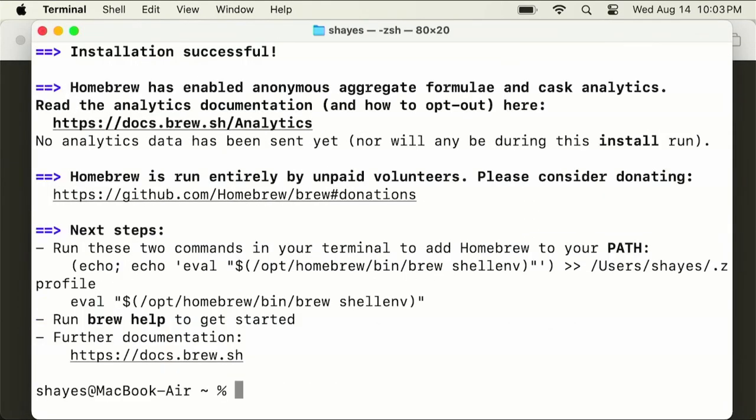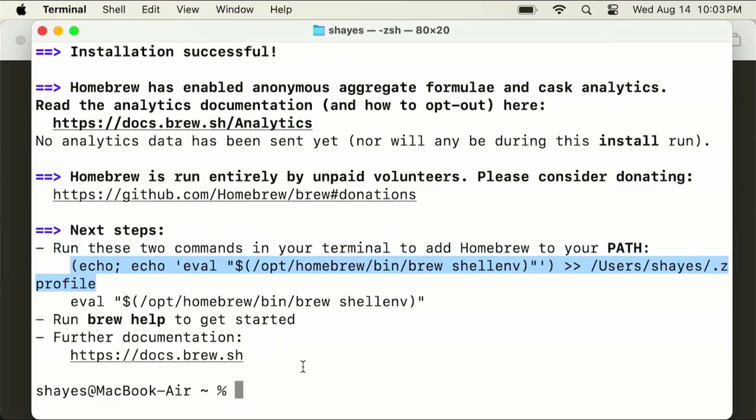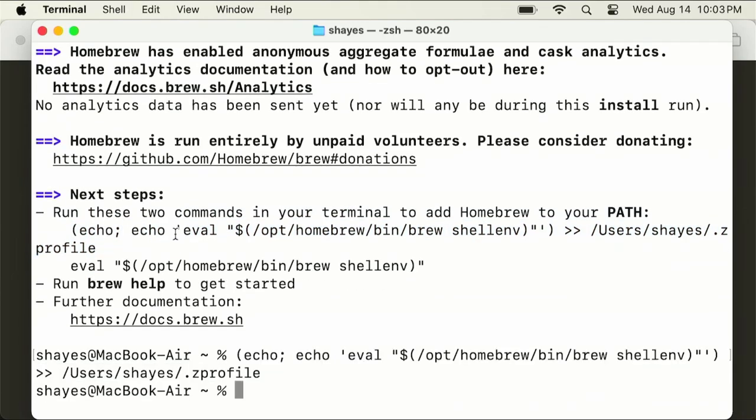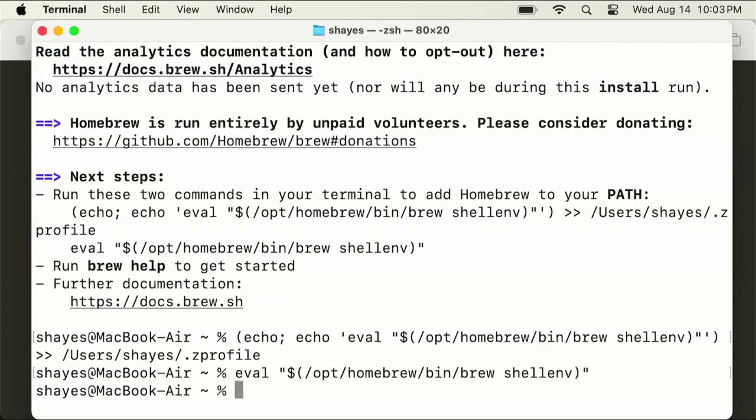Now that it's installed, we have a couple more steps. It says right here under Next Steps to run these two commands in your terminal. Copy and paste them. Now Homebrew is installed and to install GCC it's really simple.